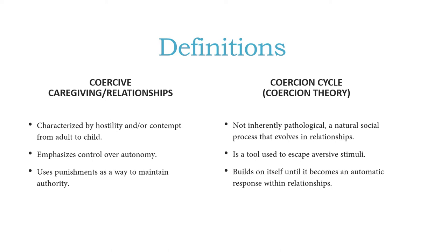However, when it becomes negative is when it can lead to aggressive antisocial behaviors, which is what we're going to talk about next.